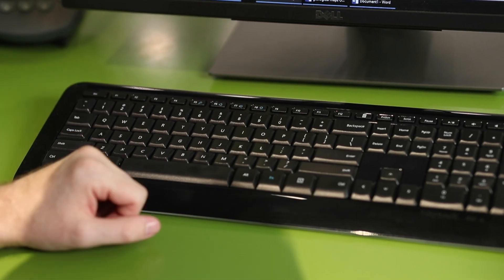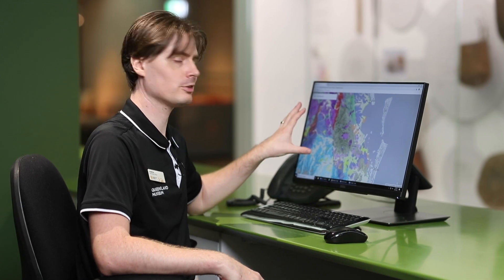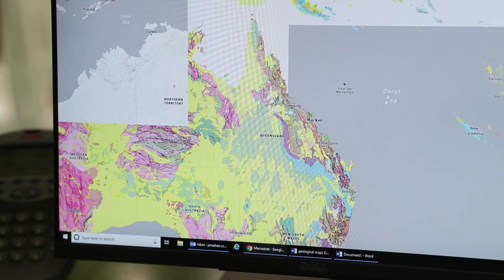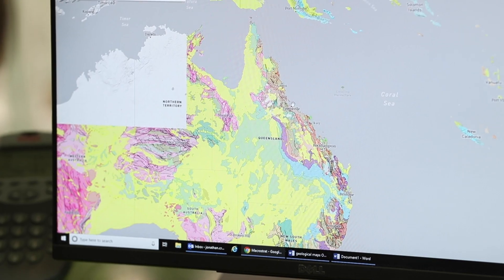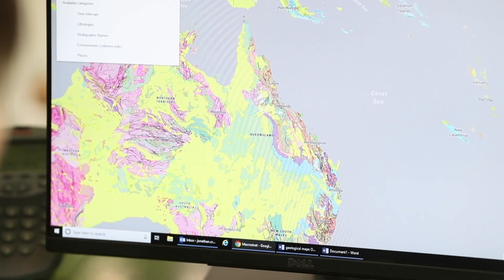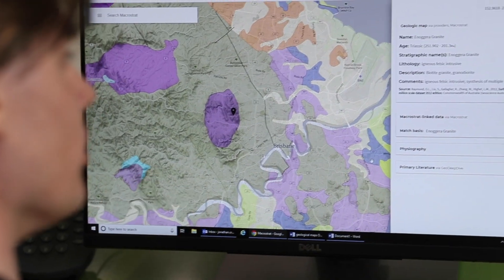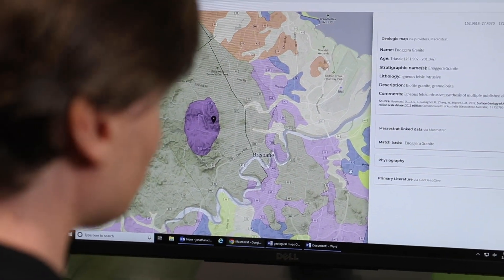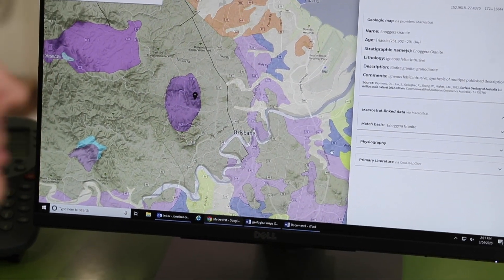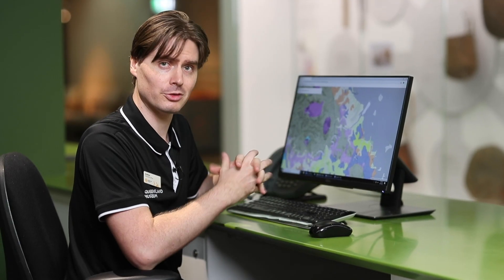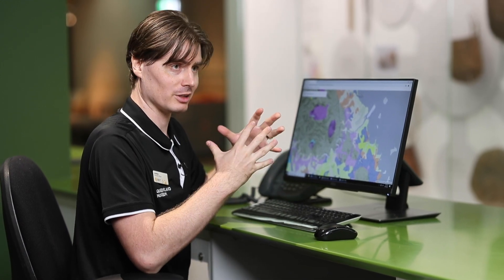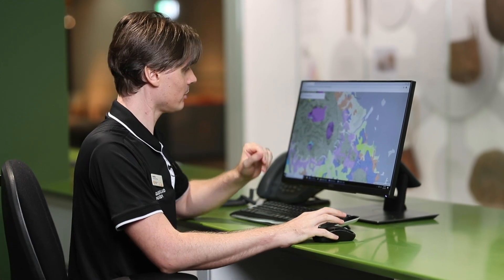The first thing you'll notice when you're seeing one of these maps is there's a whole lot of colours covering the landscape. Now, those colours are actually the rocks that are under that landscape. You can see there are a lot of different colours, and those colours actually tell us something about how old those rocks are. Remember, the Earth is very old, so we can have lots of different ages here covering a huge expanse of time.